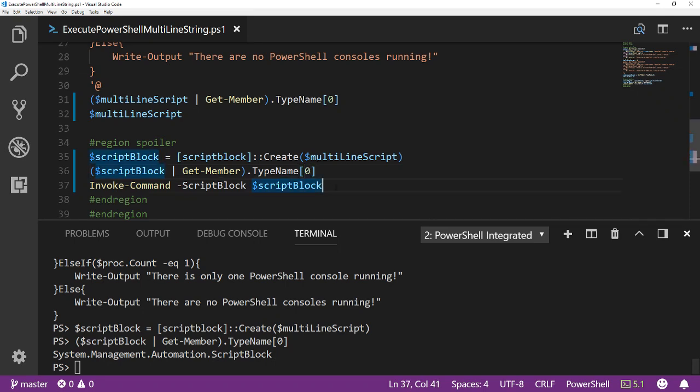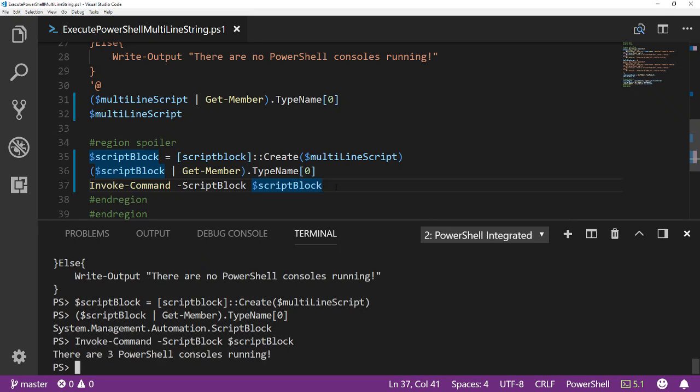And so we can use the script block parameter of invoke-command to actually execute that. So if we do, we can see that there are still three PowerShell consoles running. So that is how you would execute a script in PowerShell that's been stored as a string.